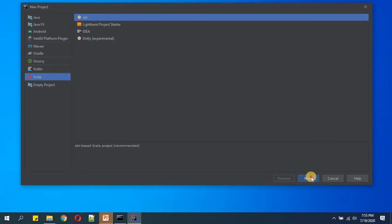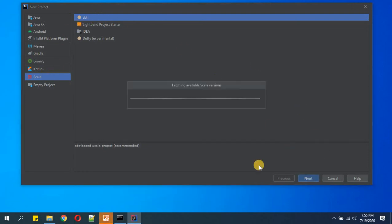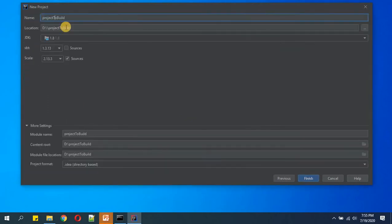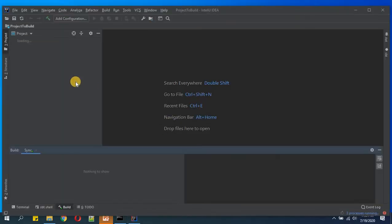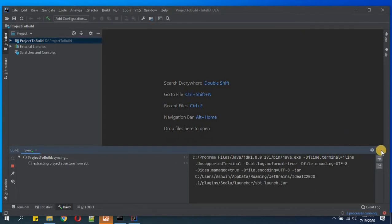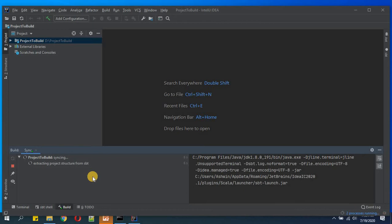Then next, here we will define the project name. You can define anything as per your wish. Then we'll click on finish, so now the project structure will get created for us.